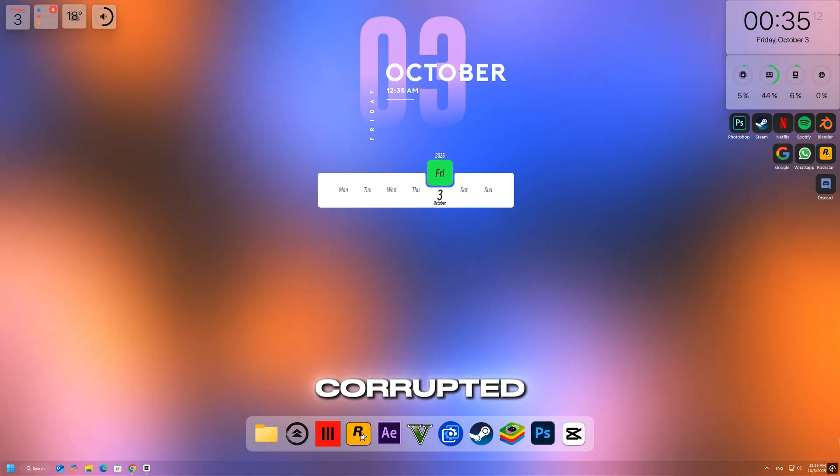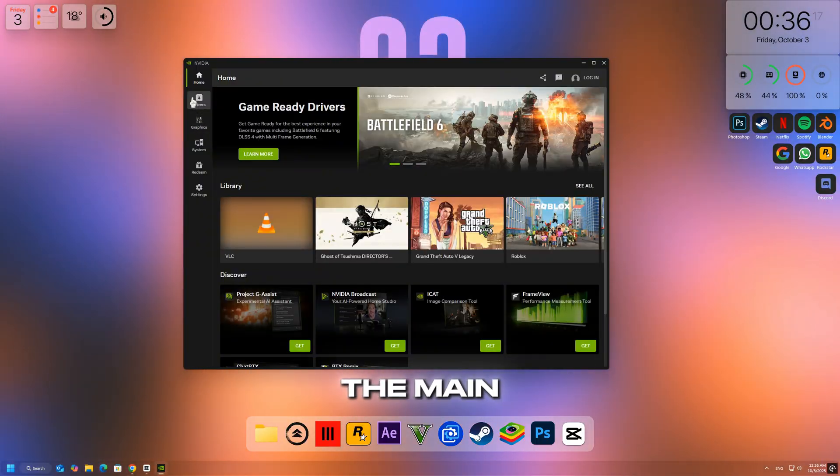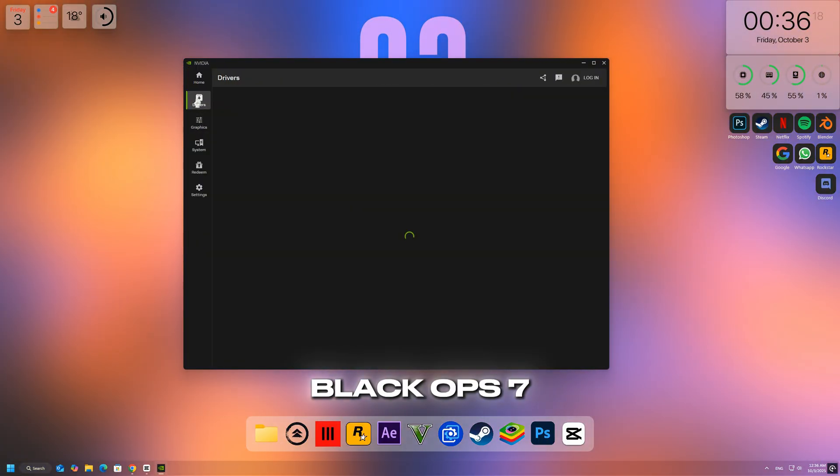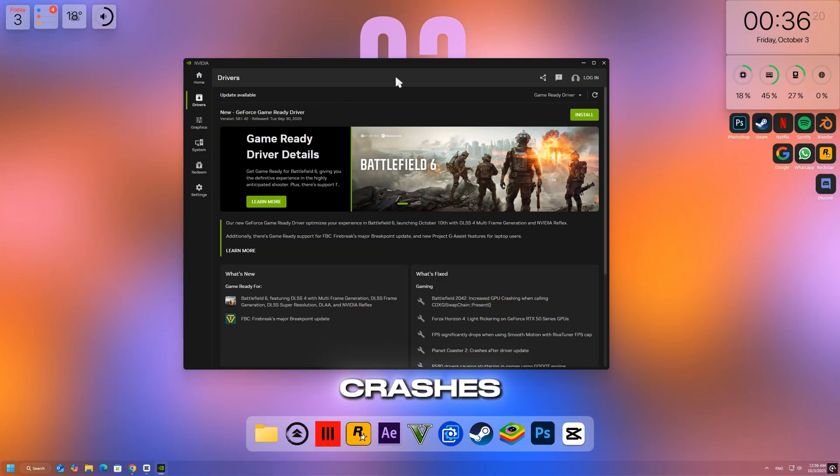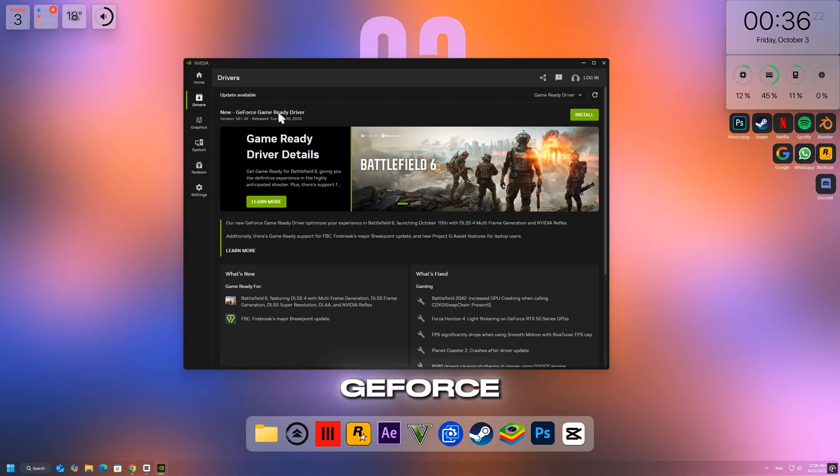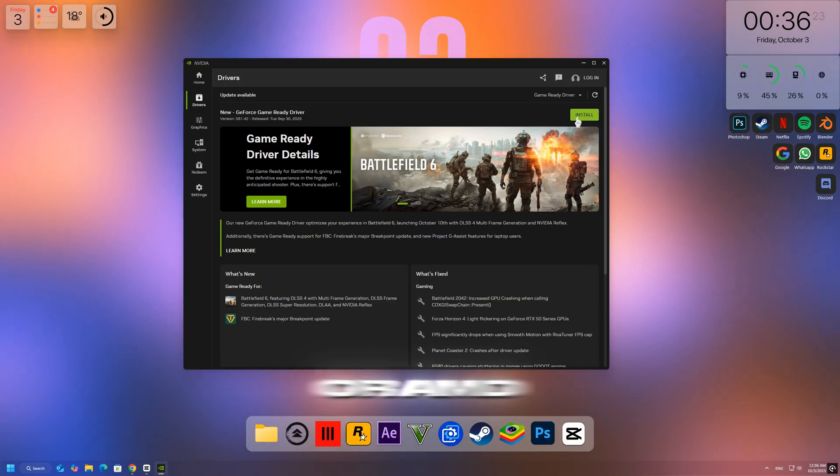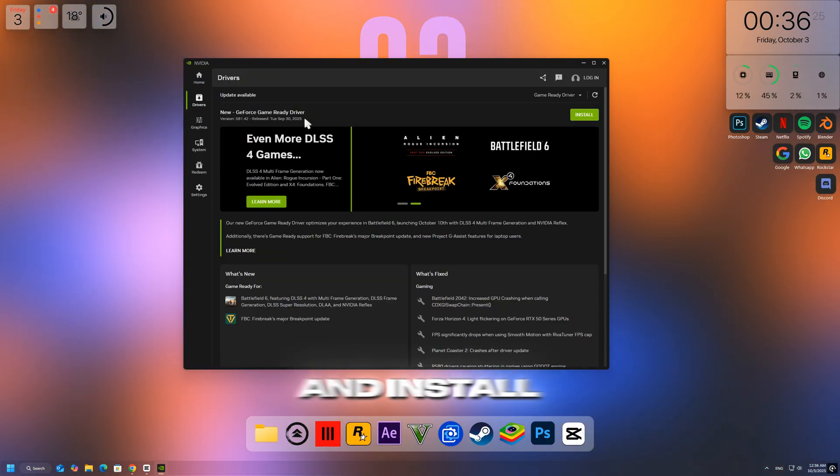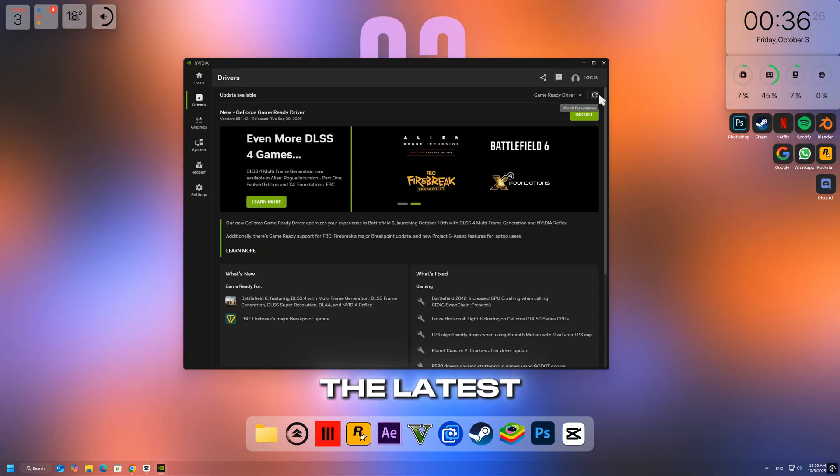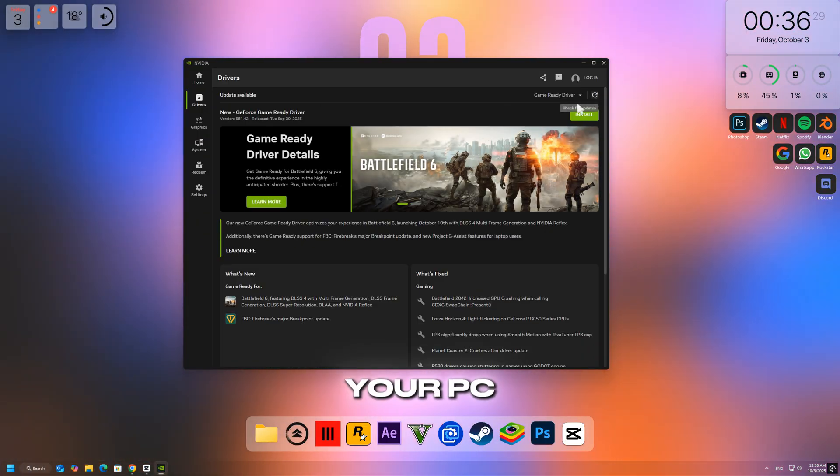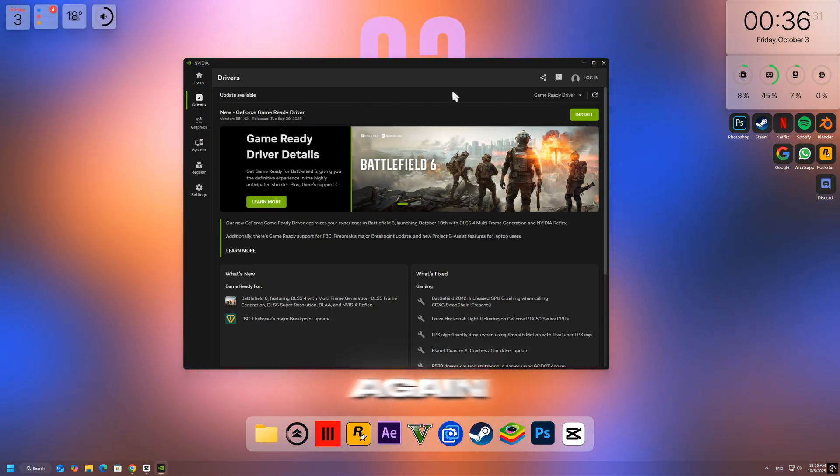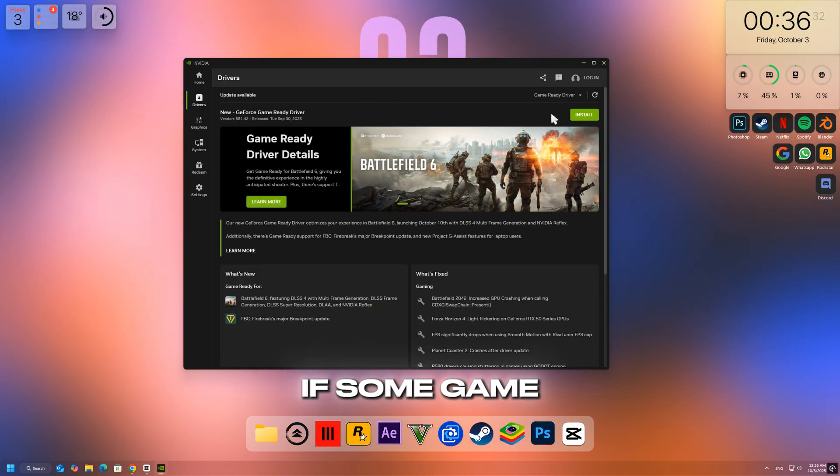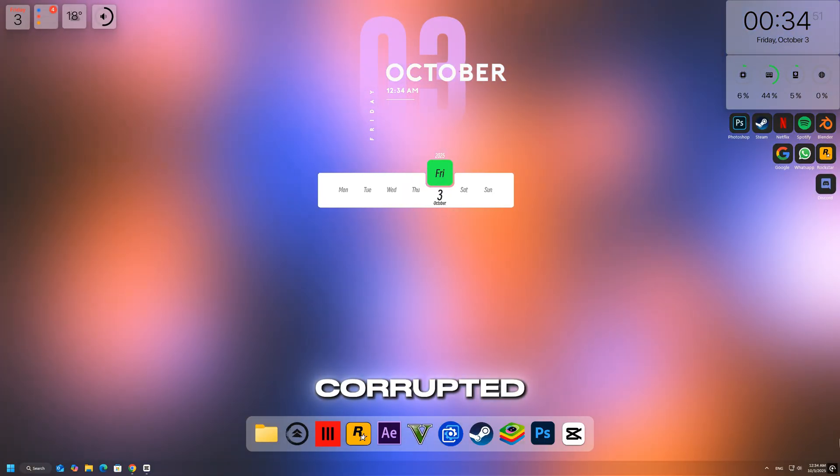Outdated or corrupted GPU drivers are one of the main reasons Black Ops 7 won't launch or crashes. Go to NVIDIA GeForce Experience or AMD Adrenaline Software and install the latest drivers. After updating, restart your PC and try launching the game again.